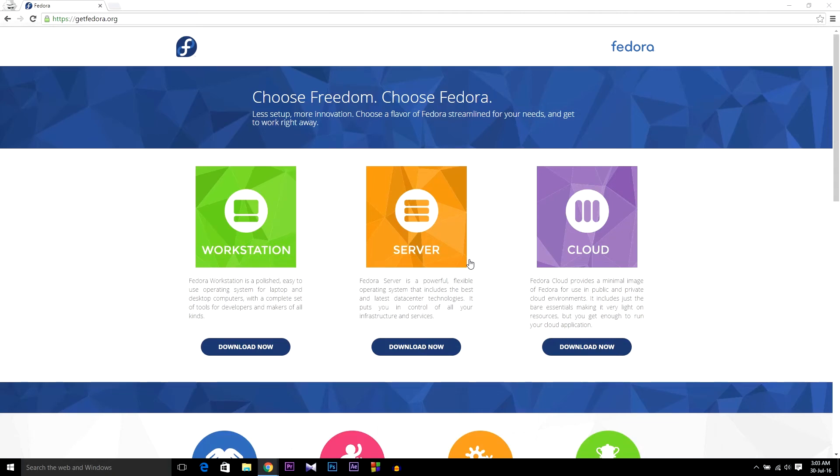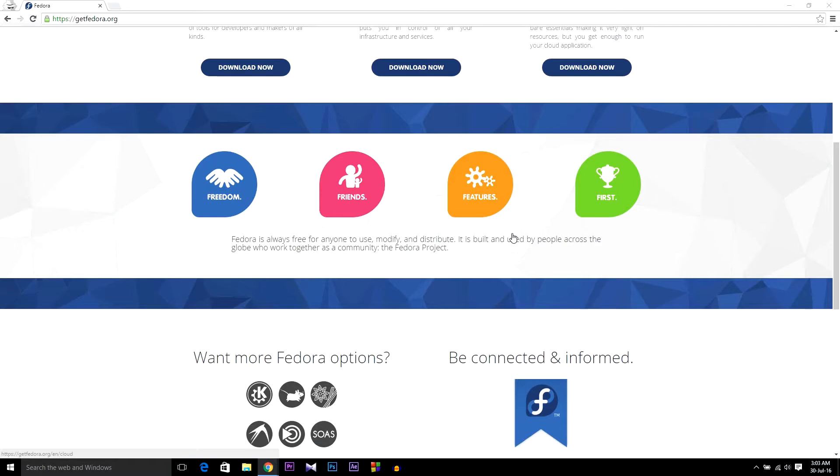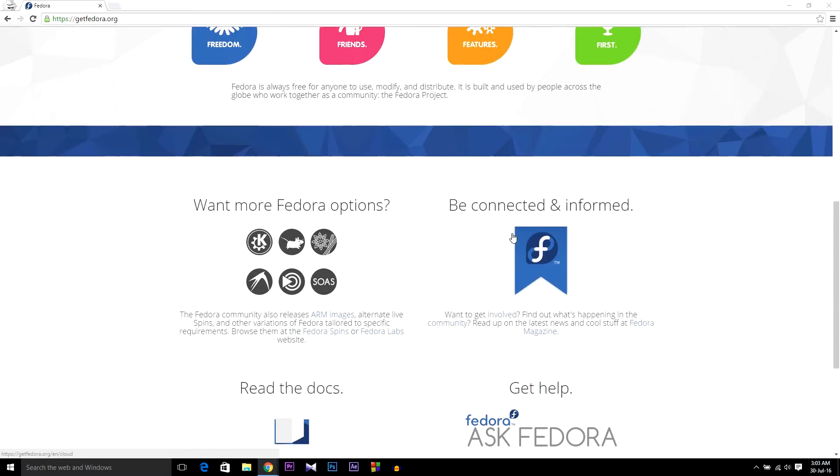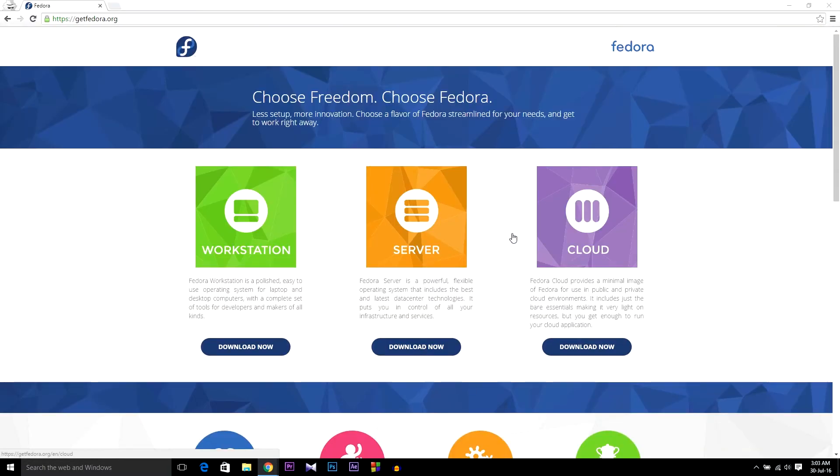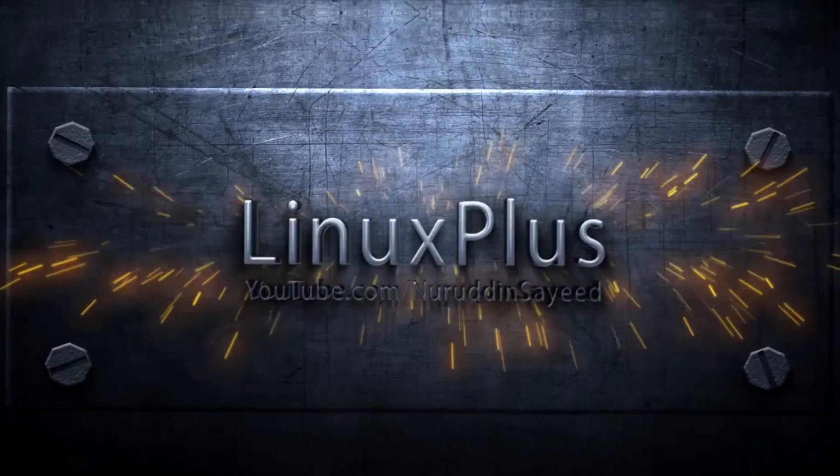In this tutorial, I'm going to show you how to install Fedora 24. You can also follow all the instructions for other versions of Fedora because the instructions are the same. So let's start.